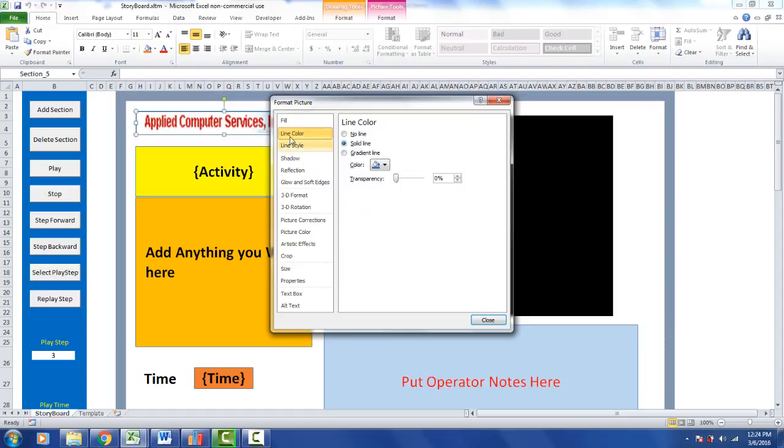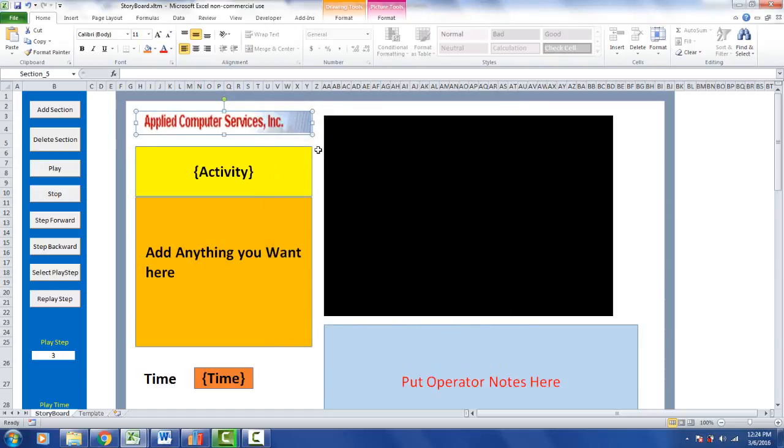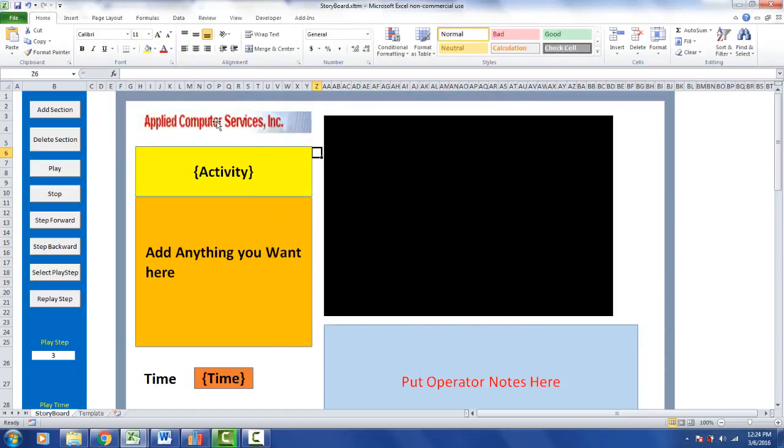And you see it's a solid line - that's what's giving you the border around these. Just click on no line and now the border will disappear and you've got a nice flowing looking logo area here, so it fits in with the rest of the storyboard.